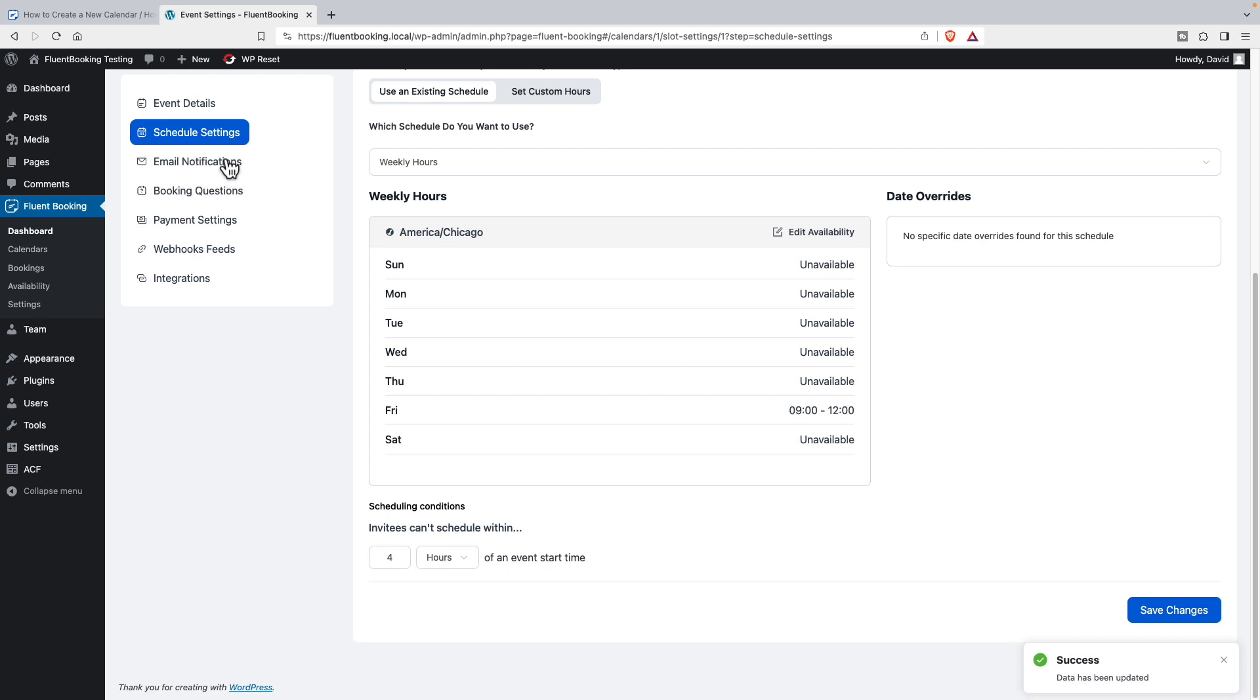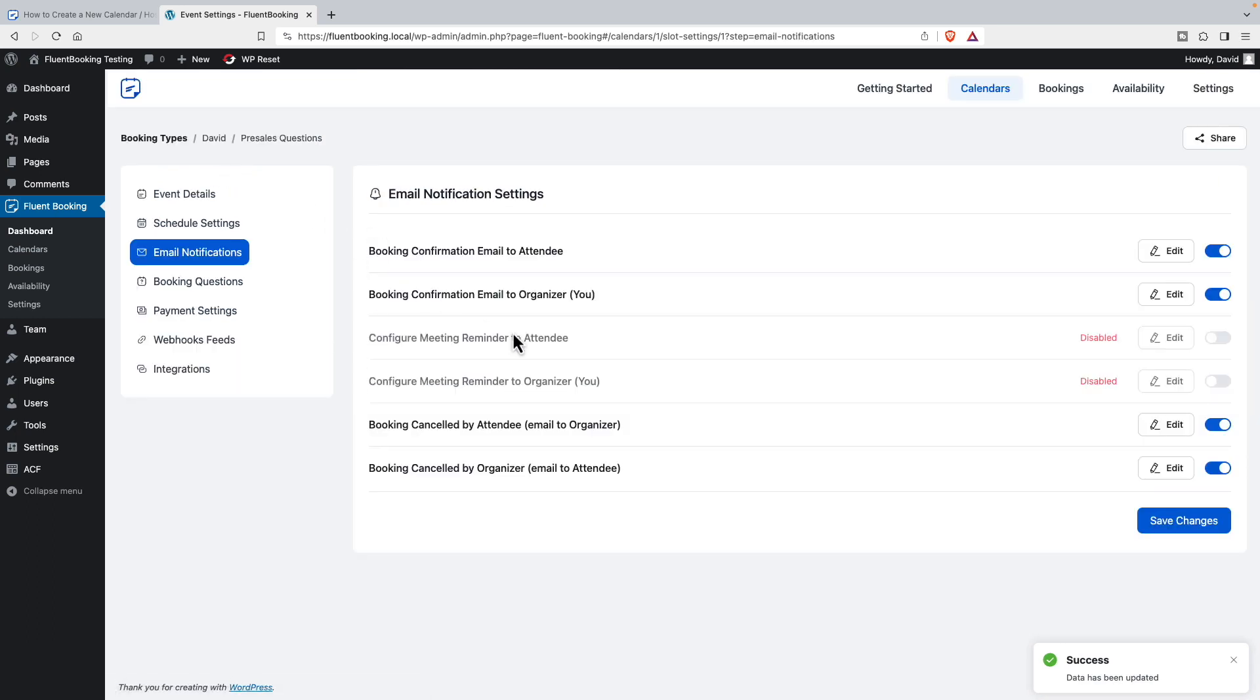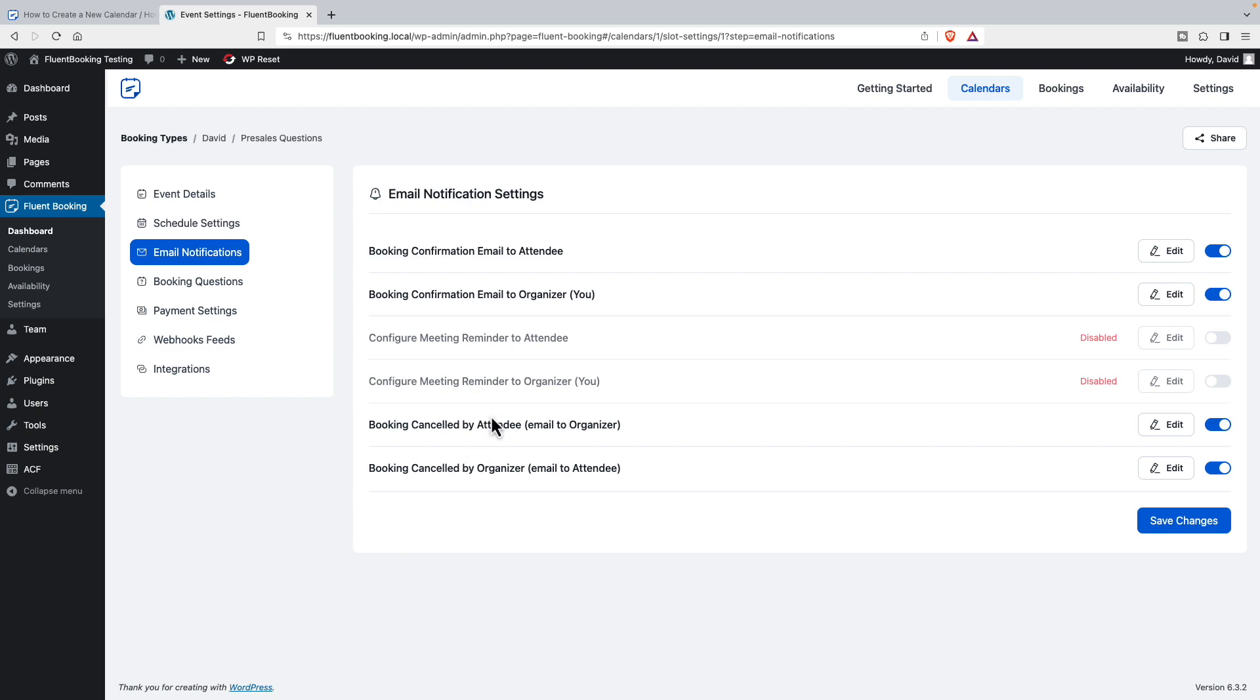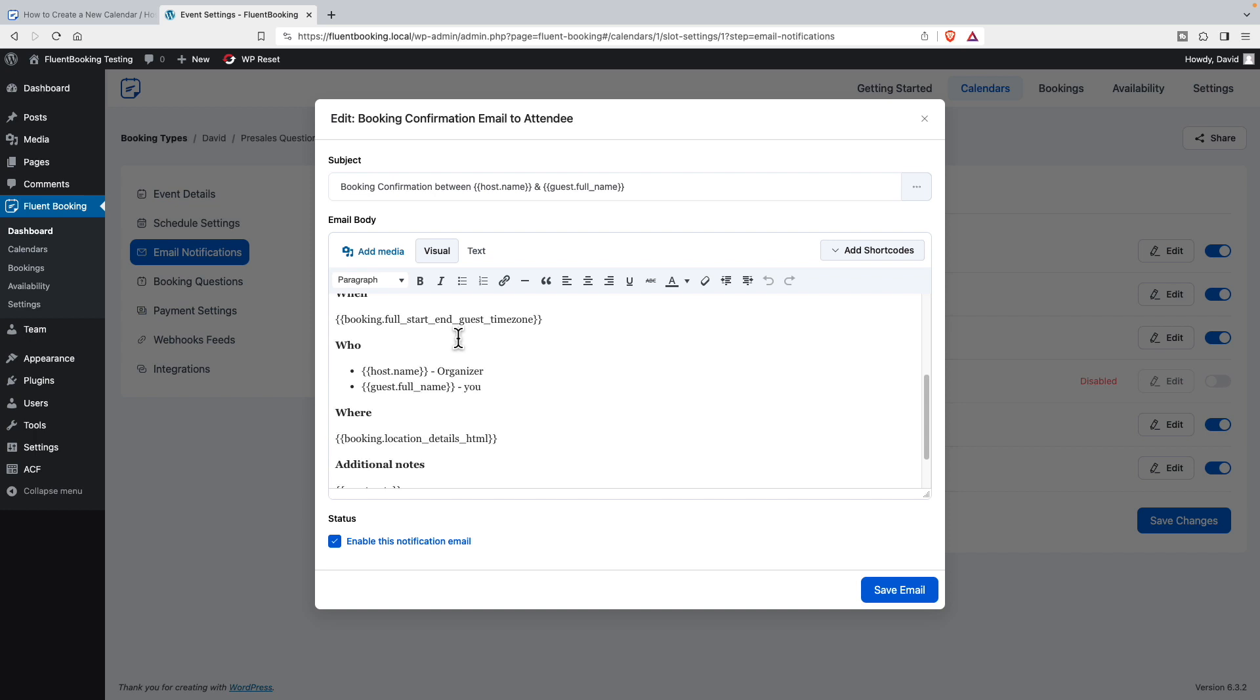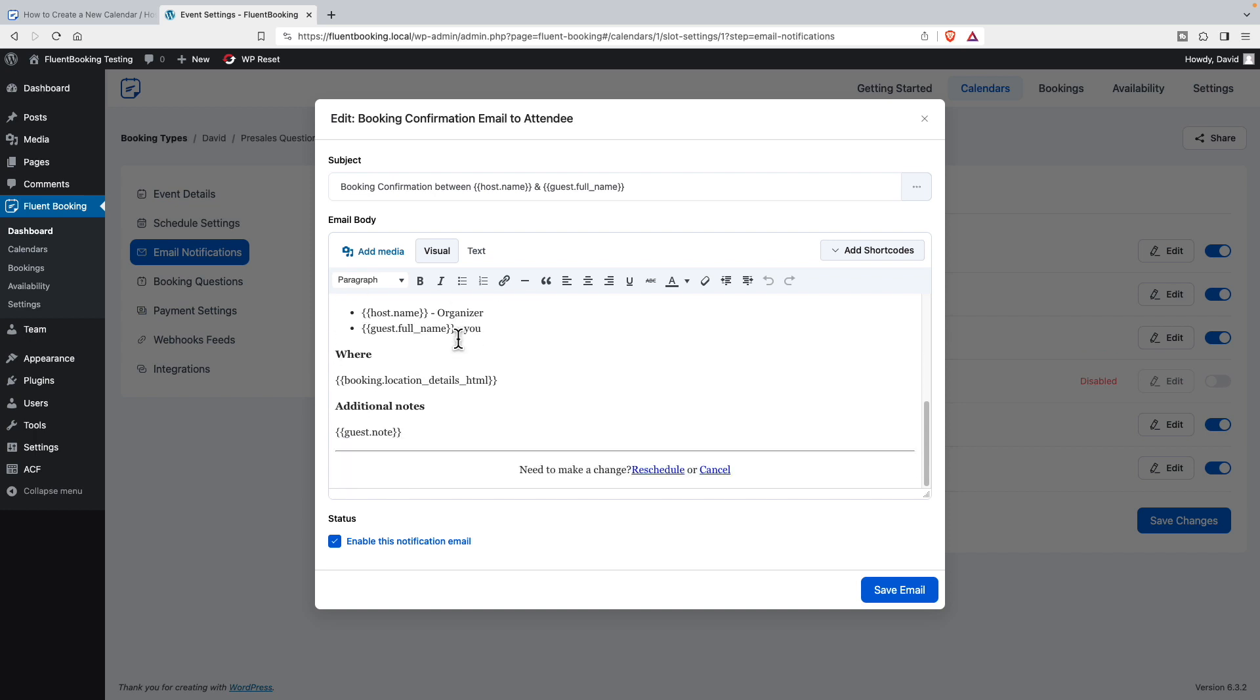Email notifications - this is kind of a cool feature. You can send confirmations to the attendee and the organizer when they sign up, as reminders, and then when canceling. So we can turn on reminders for attendees. You can go in and edit it. You have this kind of classic editor type of interface. This is the default template they've given you. There's the option to reschedule or cancel, and that's handled by the plugin by Fluent Booking.